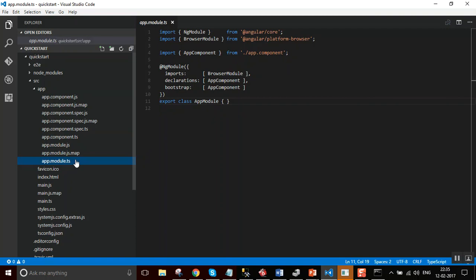App.module.ts - this file defines app.module, the root module that tells Angular how to assemble the application. Right now, it declares only the app component. It has a class named app.module that is decorated with ng-module along with metadata: imports, declarations and bootstrap.